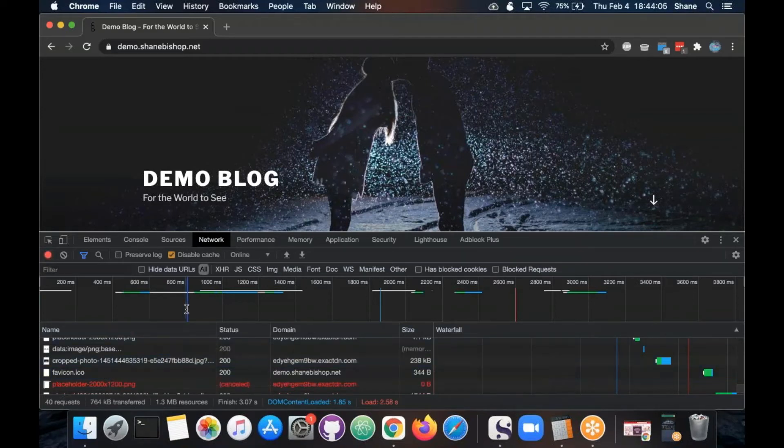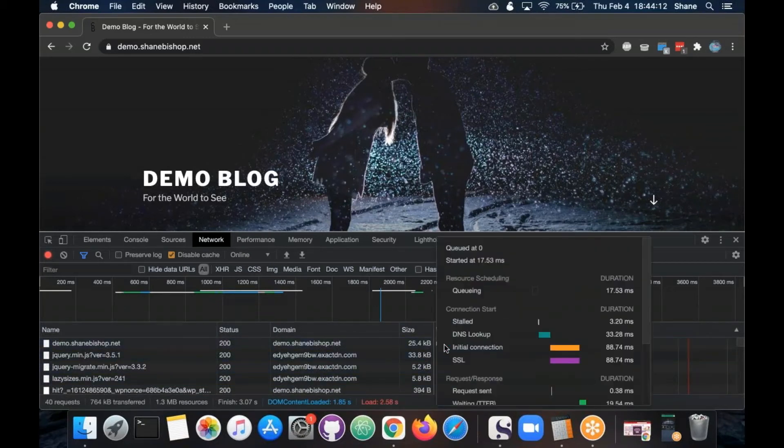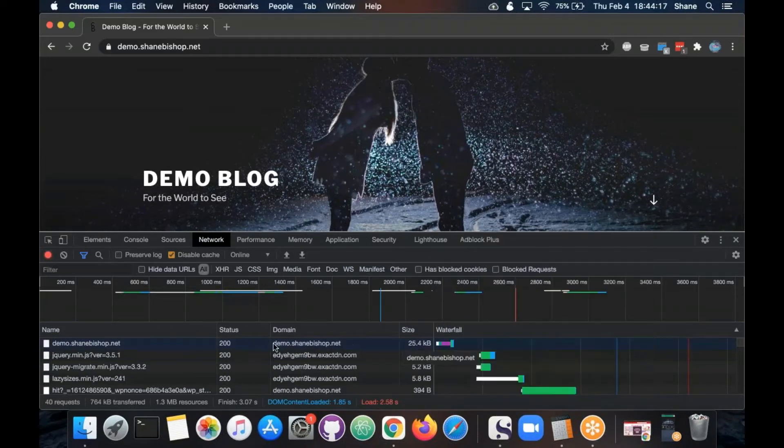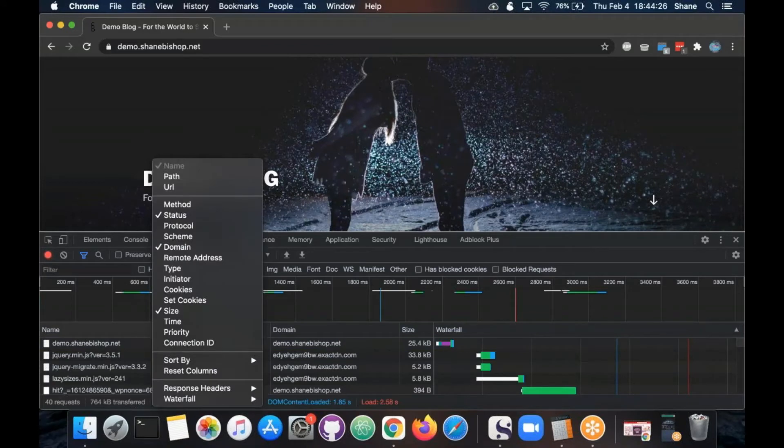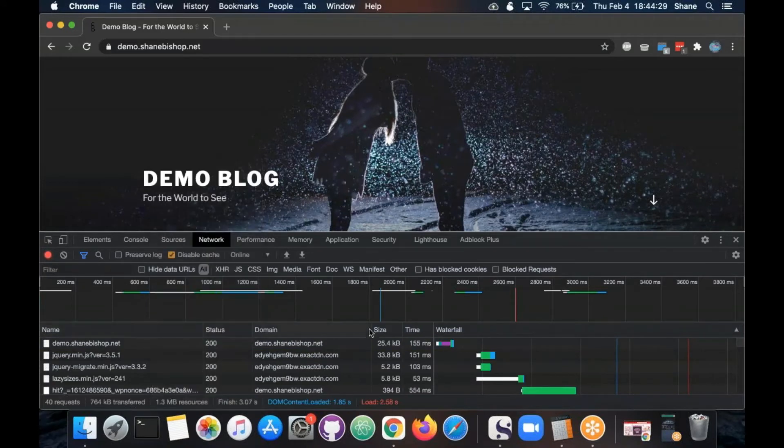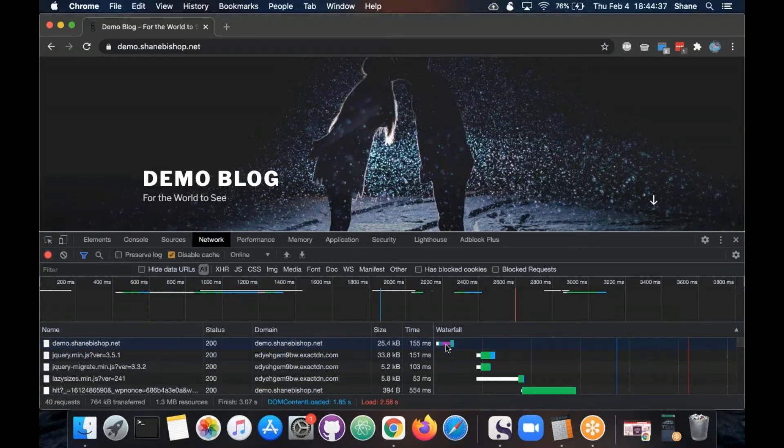You can also scroll through and look at the waterfall to kind of pinpoint if there's particular things that are being slower than others. So the page itself is the very top one that you'll see and it's loading what looks to be ludicrously fast. You can choose to display the time column which tells you exactly how long it took total.